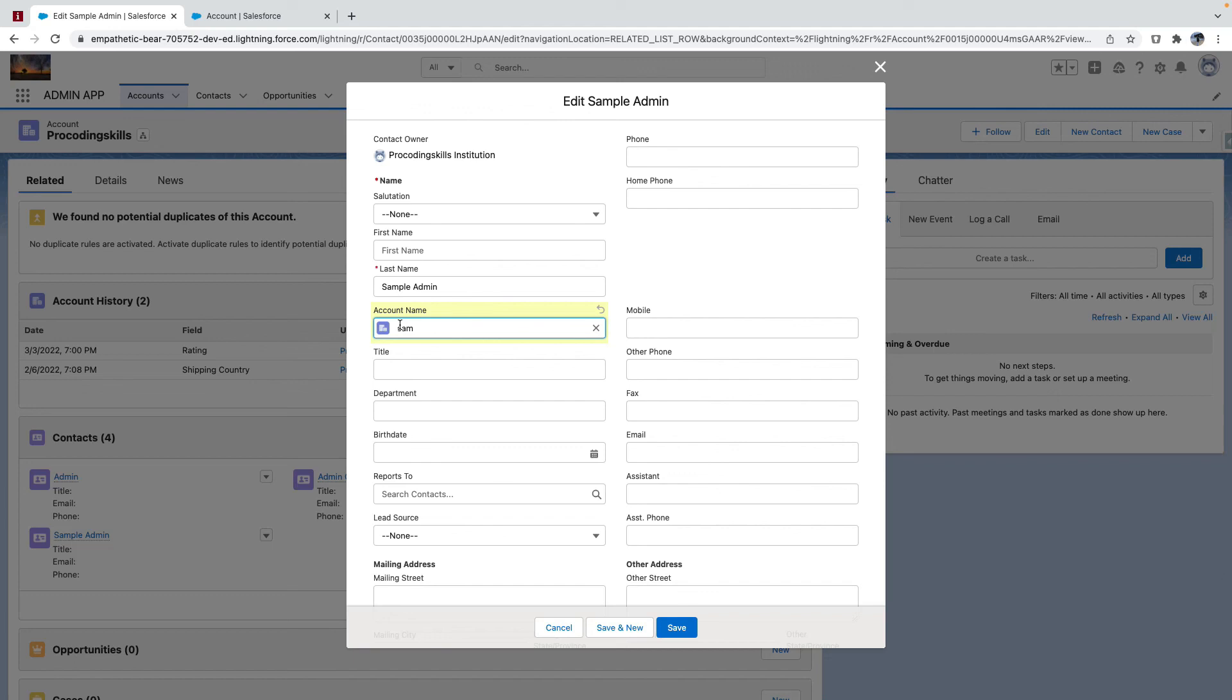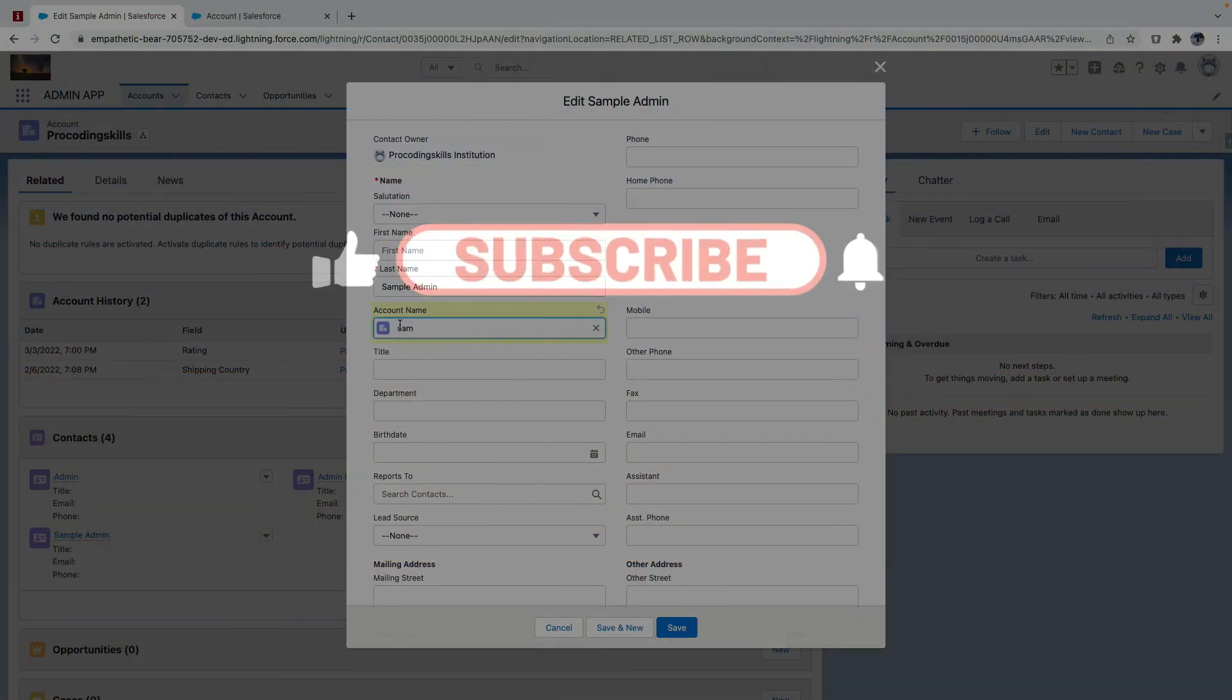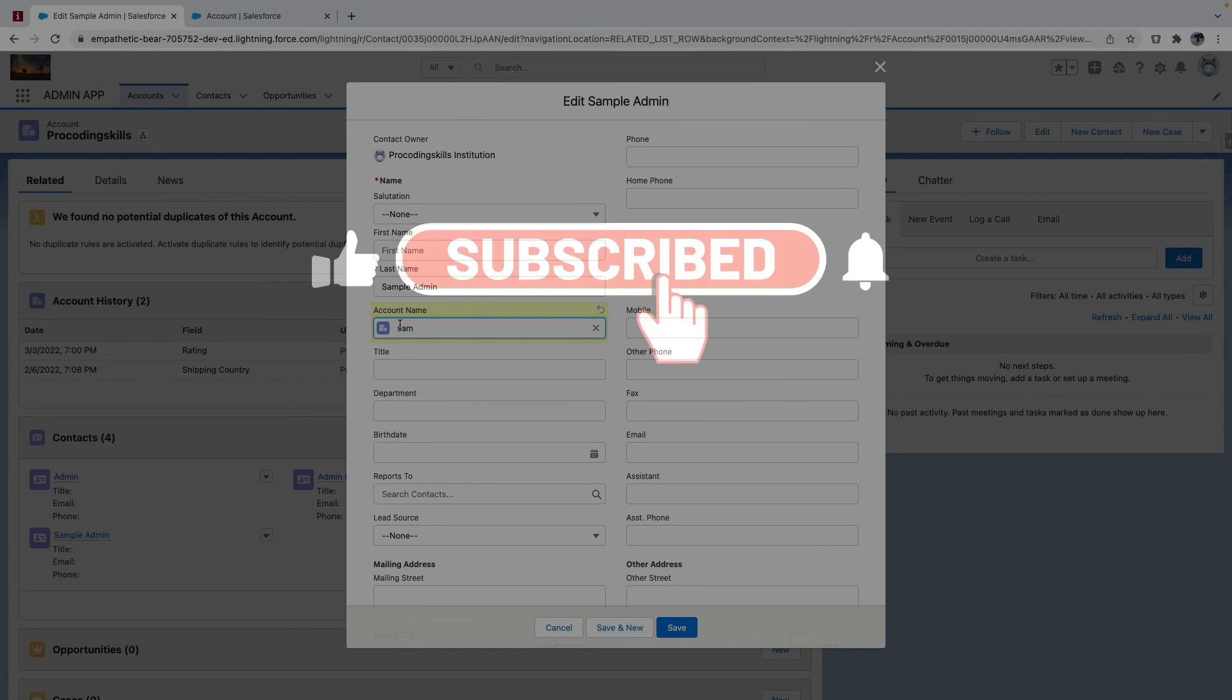So here we need to handle that old ID and new ID, isn't it? So this handling will be in your after update triggers. So roll-up summary needs to be implemented in every event: after insert, after update, after undelete, and after delete.